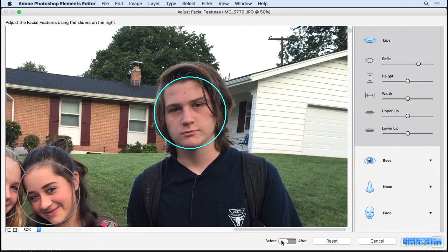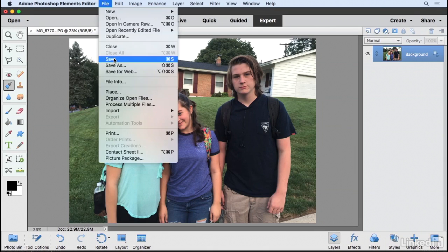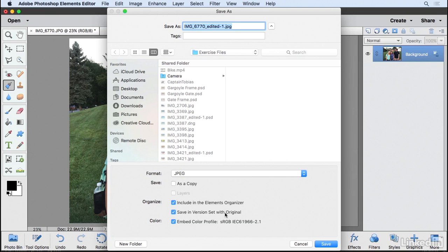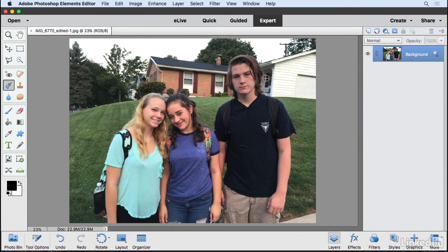It's the first day of school, so I'll leave it at that. I'll click Before so you can see where he was, and then After — we have a little bit of a smile that still looks natural. I'll go ahead and click OK. The Elements editor has made that adjustment. I'll save this in the same version set, maximize the quality, and click OK. So even if your subject doesn't want to smile or you just want to make someone look their best, use the Adjust Facial Features command in the Elements editor to get the job done.